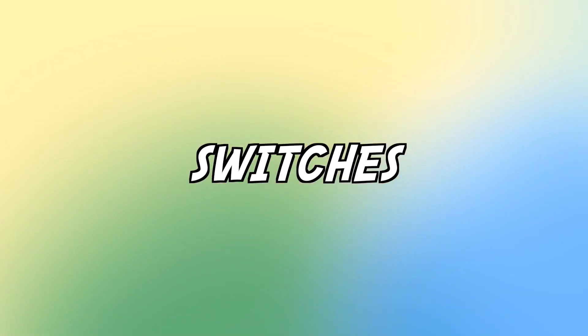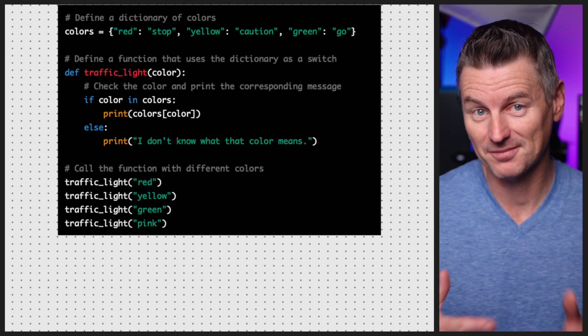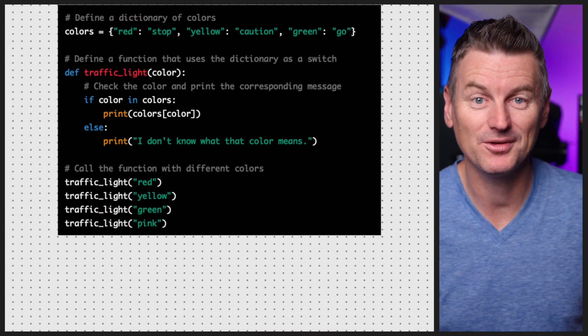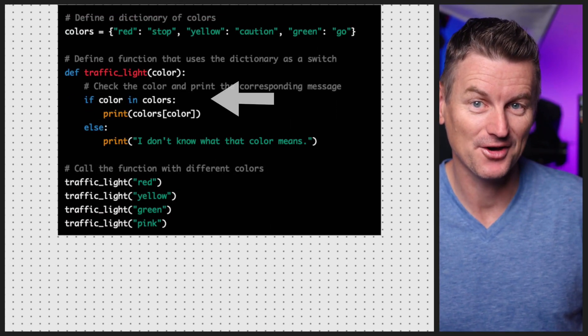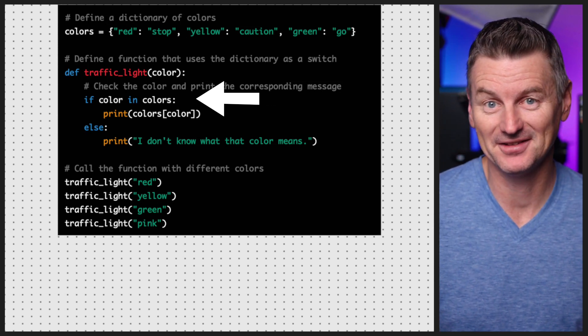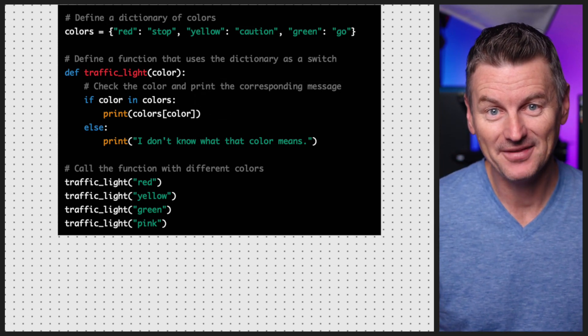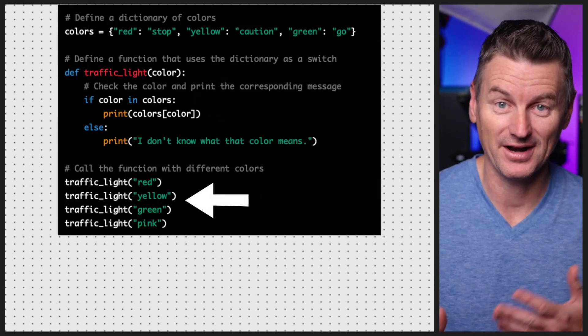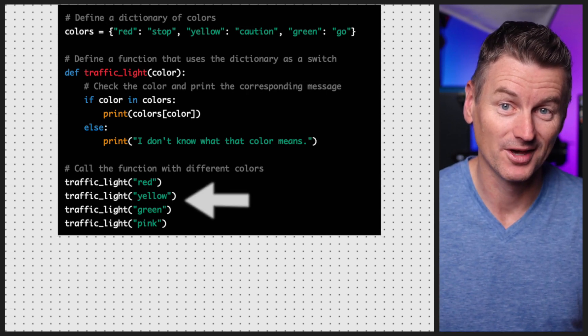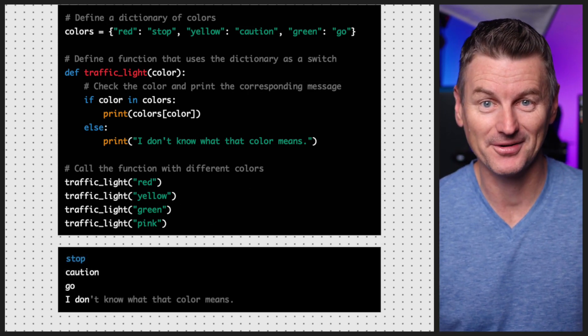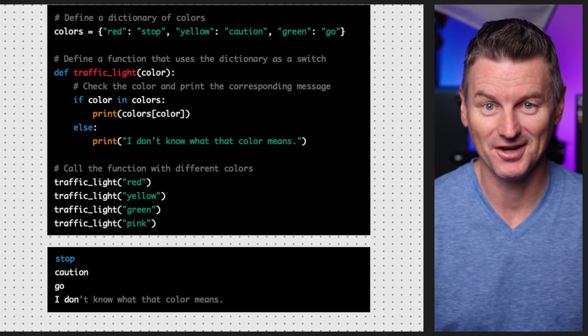Another useful feature of dictionaries is the ability to use them as switches in conditional statements. This allows you to easily check whether a particular value is present in a dictionary and perform different actions based on that value. Here we're using the in operator to check whether a particular value is present in the dictionary — red, yellow, and green are in the dictionary, pink is not.